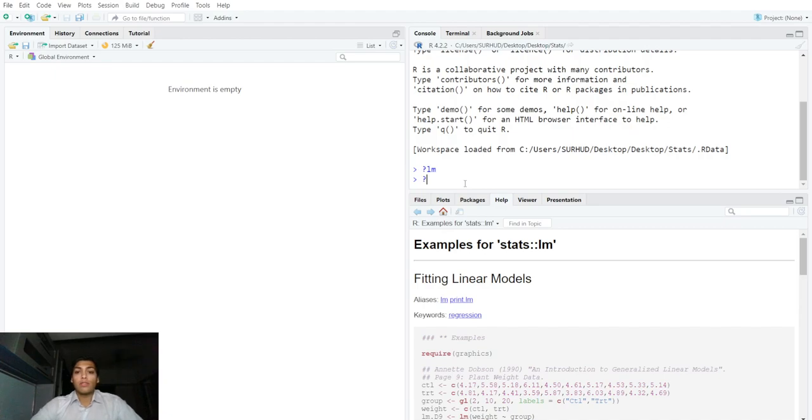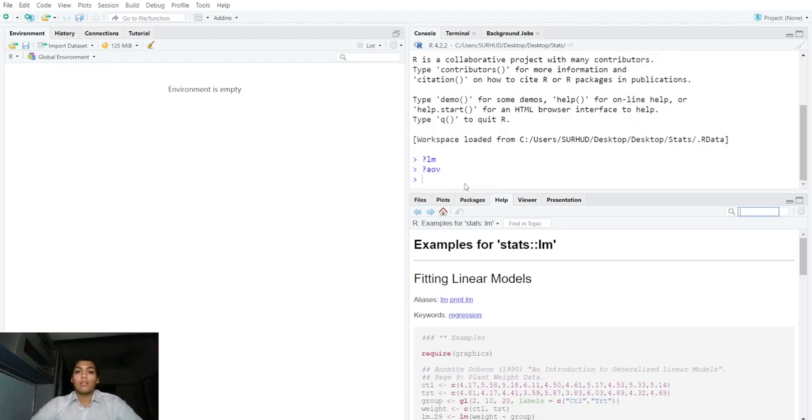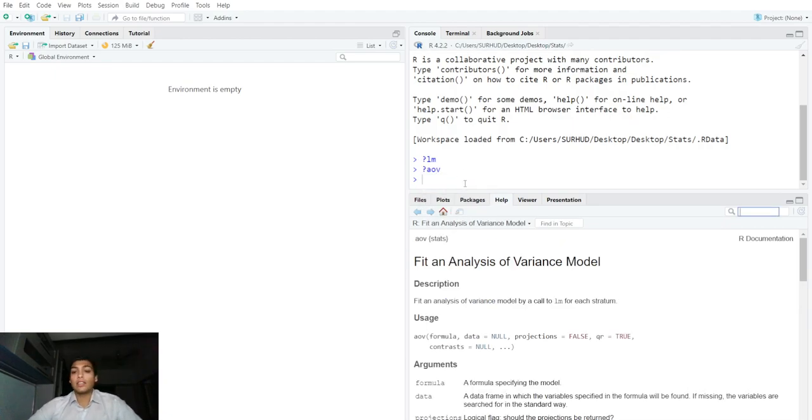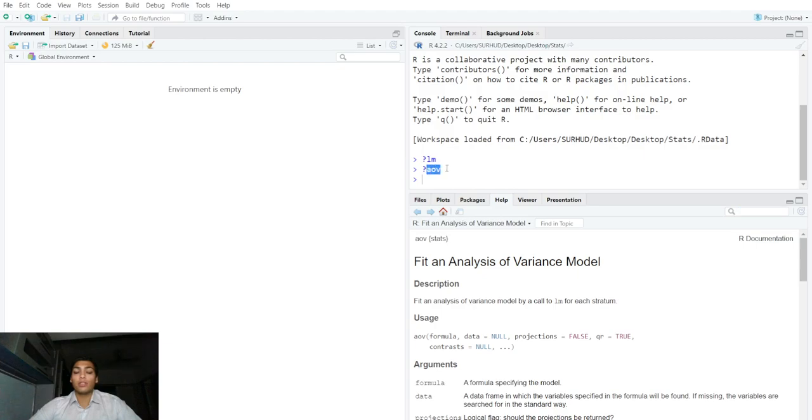We will see another example of how to fit an analysis of variance model. The AOV function helps to do that.